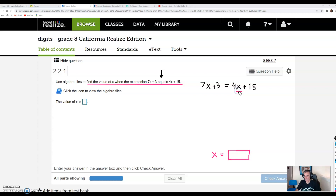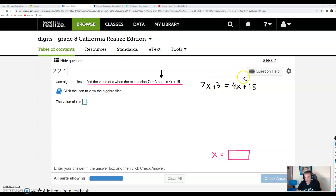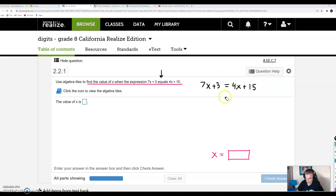A really common mistake is that students think they can combine like terms here. Well, I have a 7x here and I have a 4x here, so I must have 11x's. That only works if the 7x and the 4x were on the same side — both on the left or both on the right. You cannot combine like terms across an equal sign. It's like there's a wall there.